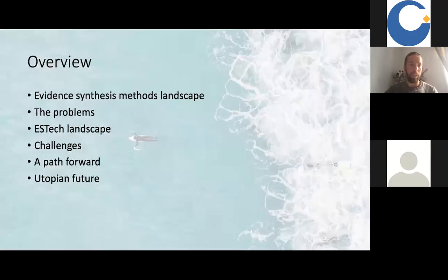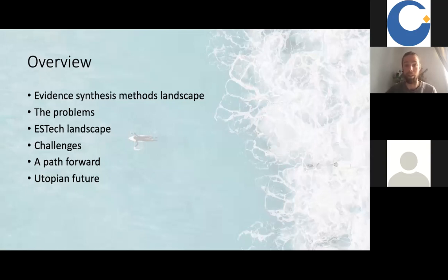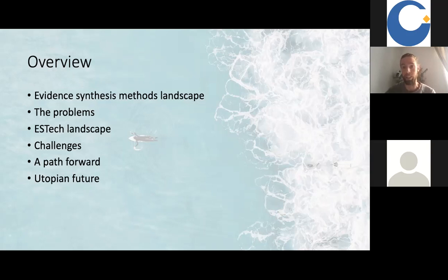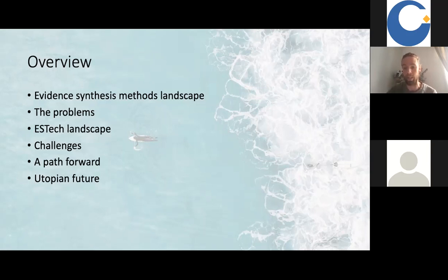So what will I talk to you about today? I wanted to give an overview of evidence synthesis technology. I'm going to start by spending some time talking about the evidence synthesis methodology landscape — where we are in terms of evidence synthesis, some of the problems that we face as systematic reviewers, and how evidence synthesis technology, ES tech, can help to overcome some of those challenges. I'll also talk about how the landscape for ES tech looks, challenges we face developing it, and the path forward. I'll end on hopefully a happy note talking about a potential utopian future for evidence synthesis embracing technology.